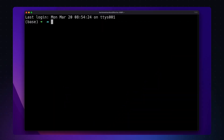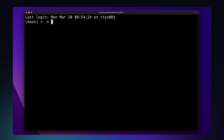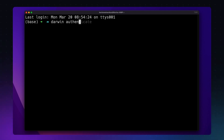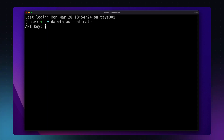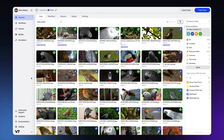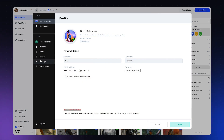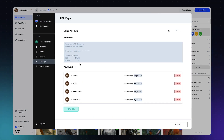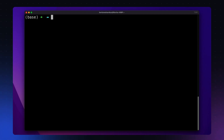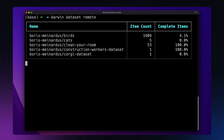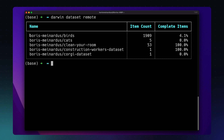Let's first see how to access our datasets stored on V7 using the command line interface. If we haven't already, we need to authenticate ourselves using the command Darwin authenticate, where we'll be asked to enter our API key. Those can be found and generated by going to our settings in V7 and then to the tab for API keys. Now that we are authenticated, we can view which datasets we have by entering Darwin dataset remote.